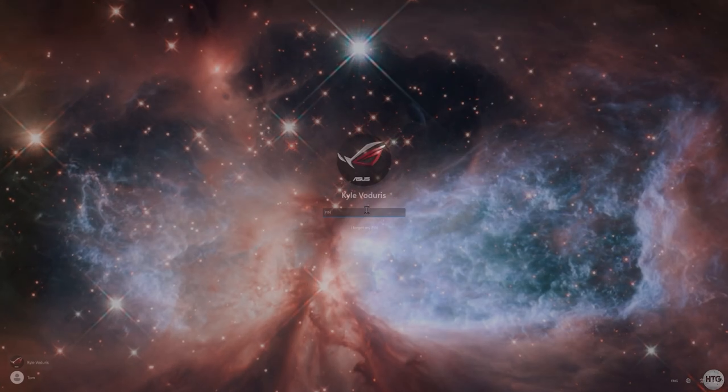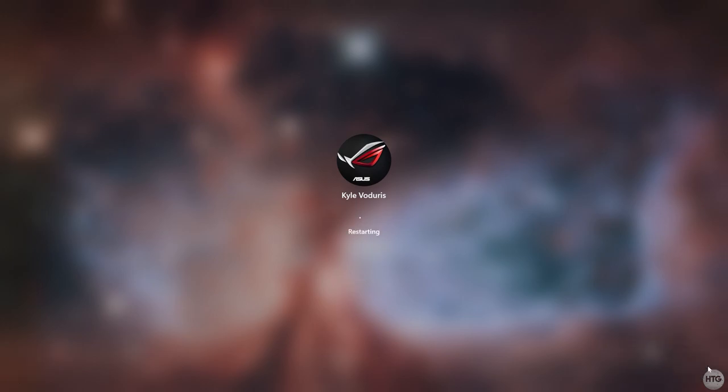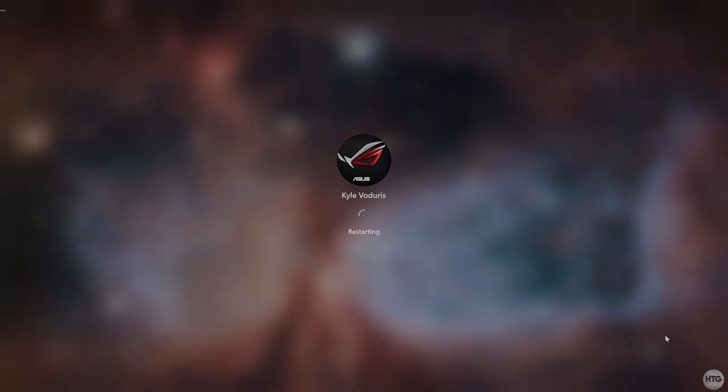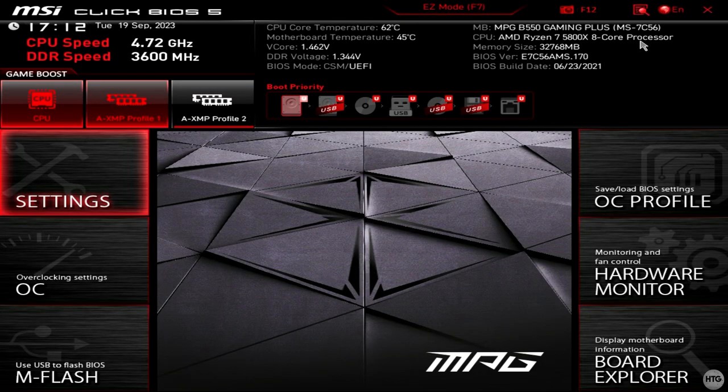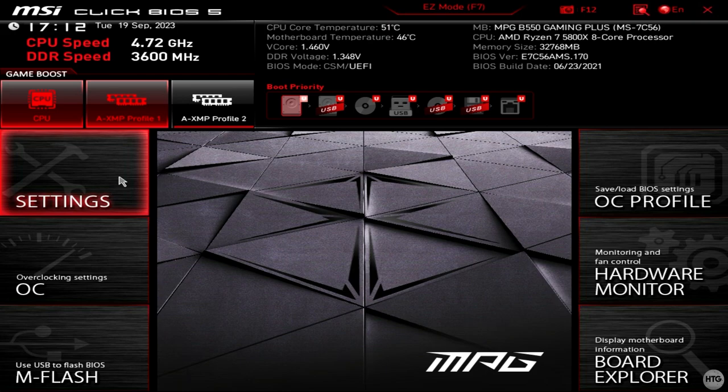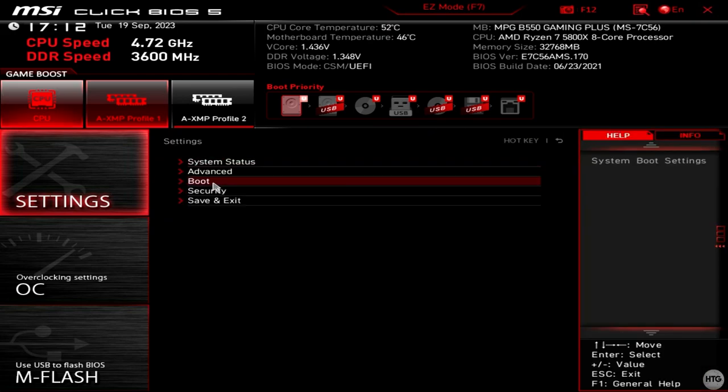and head into the BIOS. Now look for your boot order priority. In my BIOS, it's located in settings and boot.